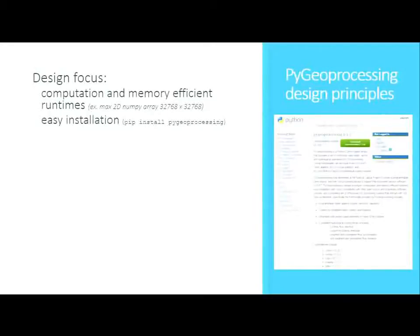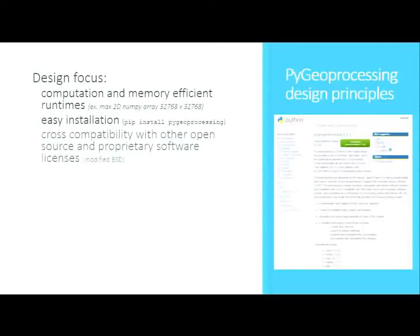For easy installation, if you want to try it, you can pip install pygeoprocessing. You'll need Cython, Shapely, GDAL, SciPy, and NumPy. If you just do pip install geoprocessing right now it might not work perfectly — on Linux it works great, and on Windows it works too, but we're still working on that.